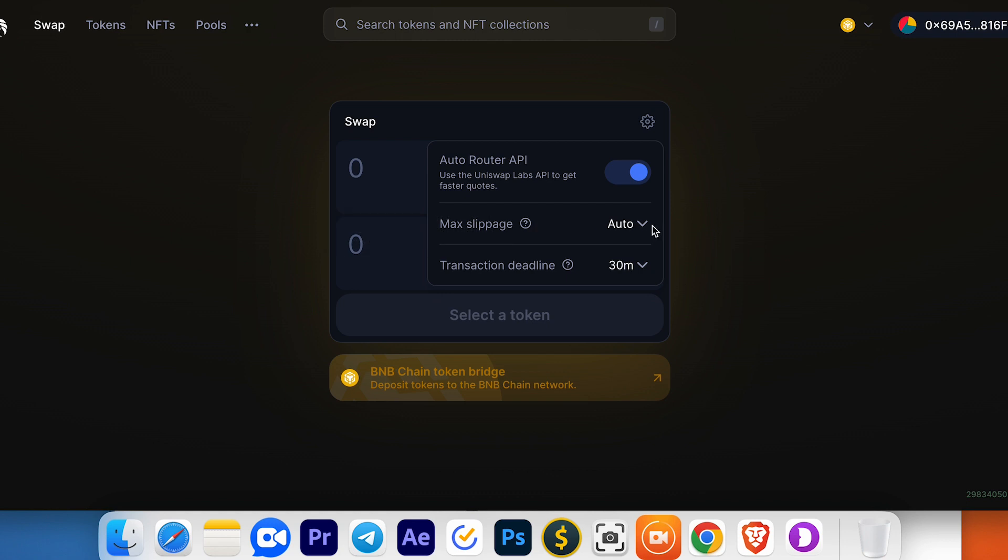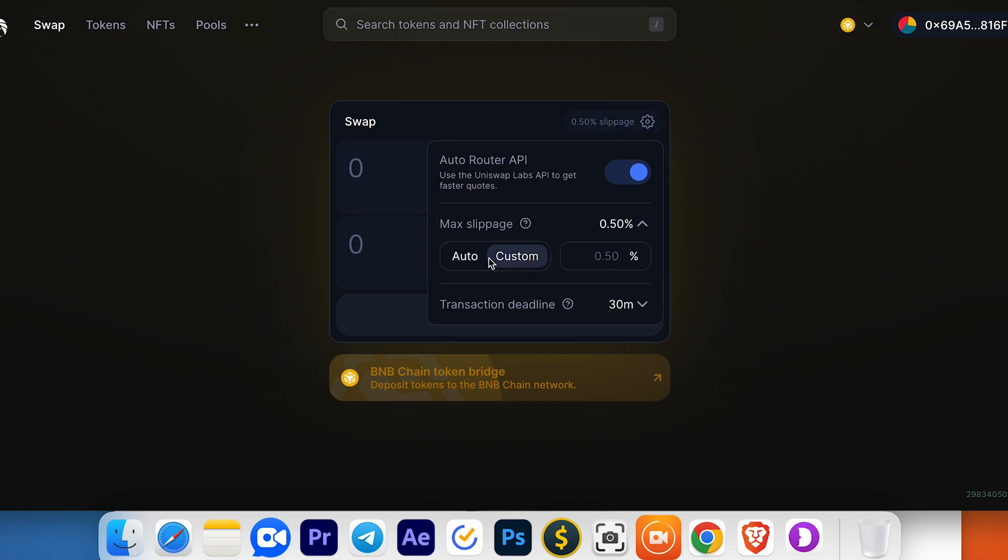Maximum slippage can be set to auto or a custom value. Here's the transaction deadline, which is set to 30 minutes.